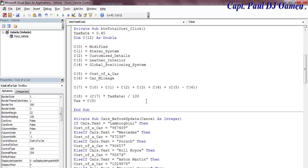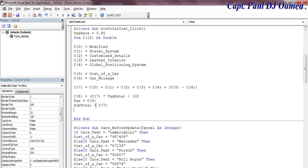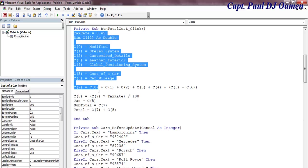Now the next thing, let's work out subtotal. Subtotal, subtotal actually it's just C7. Total, C8. Yeah, I think that's all, that's it. So let's save.